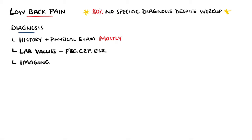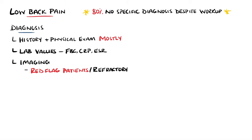Imaging is also used, although it is not needed in most cases. Generally, it is reserved for patients with red flag symptoms or patients in whom conservative management for over six weeks has not improved the pain.